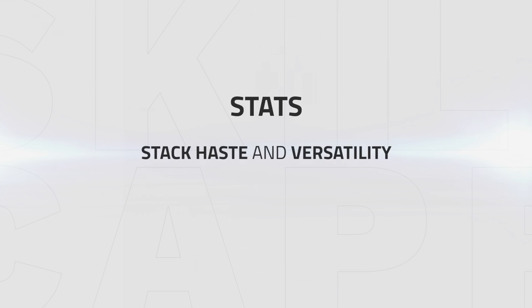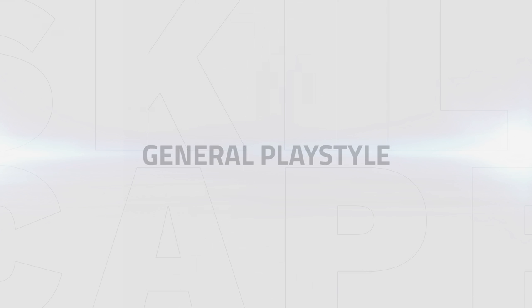Your stat priority is Haste and Versatility. Critical Strike and Mastery have equal value, so try to get as much Haste and Versatility as you can.